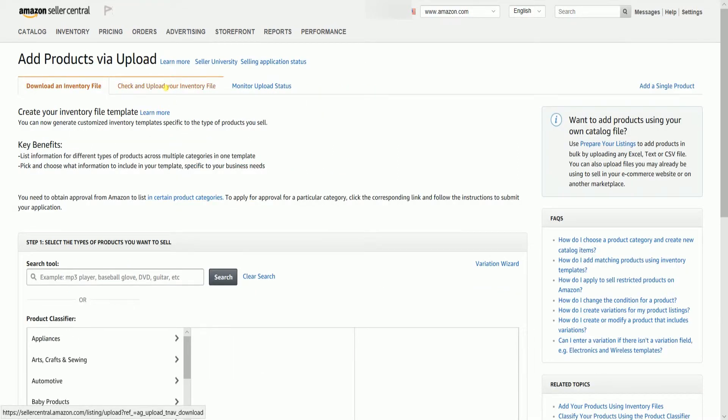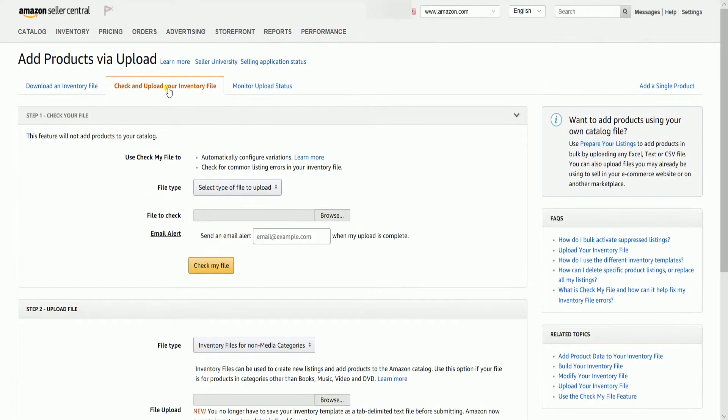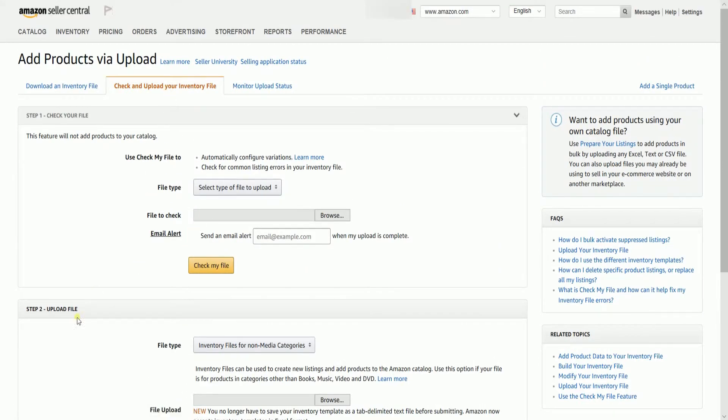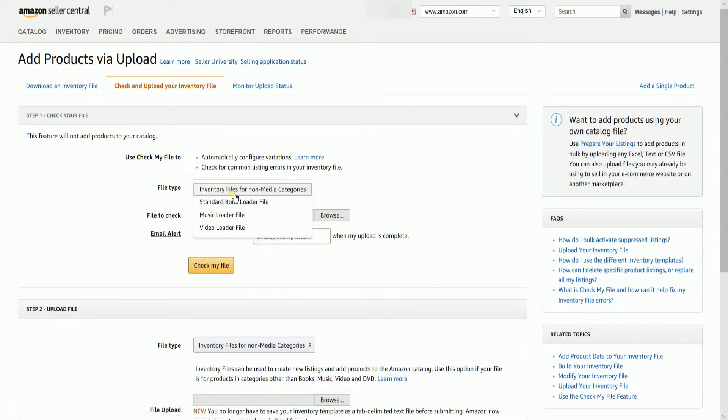Go to the check and upload your inventory file tab. Step one is going to be check my file. This is where we'll be checking the inventory file template.